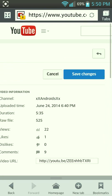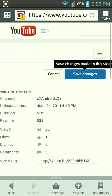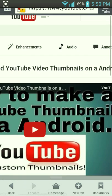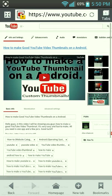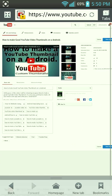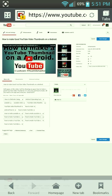Once you're all done, you want to click Save Changes, and then your video info is updated. That's how you edit YouTube video info on Android — thanks for watching and see you guys later.